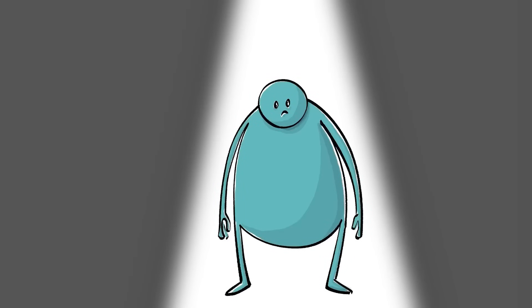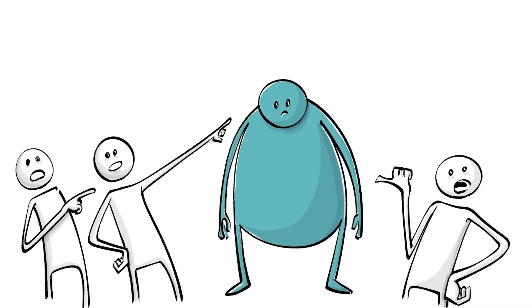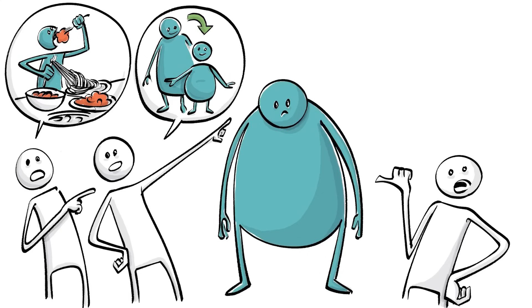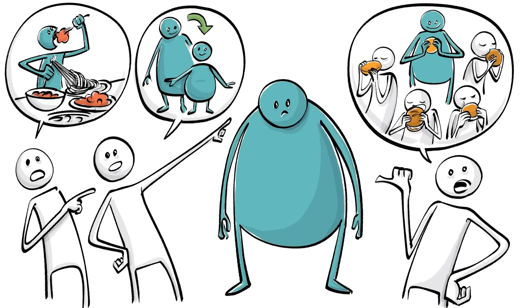When we see someone overweight, there are three reasons most people point to. Lack of self-control, genetics or the environment. But which one is it really?